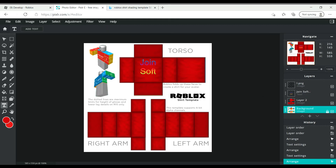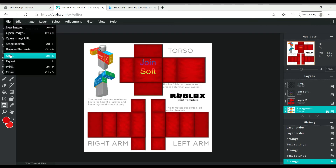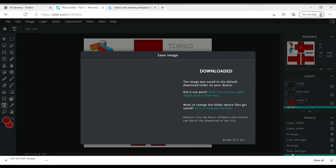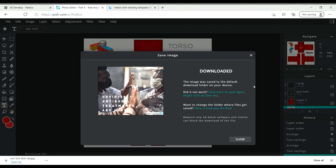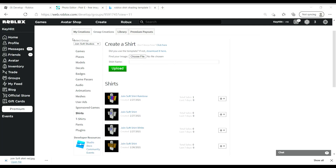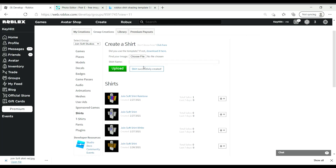Go to File, then Save, and name it something like — I'll call it 'Join Soft Shirt Red,' but you can call it whatever you want. Make sure to put the quality all the way to 100 and download it. Now go back to Roblox, choose the file — Join Soft Red Shirt — and press Upload. Let's hope this works... yes, and it did!